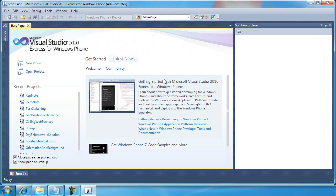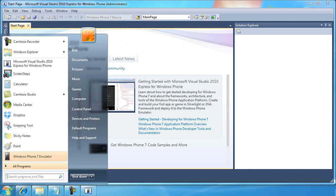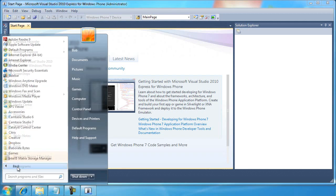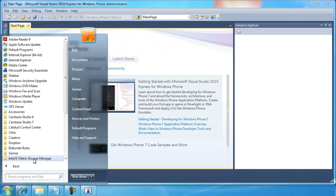Now, in addition to Visual Studio 2010 Express for Windows Phone, there are some other tools that are installed. For example, you can see there is a Windows Phone 7 emulator. We'll look at that in the next video.